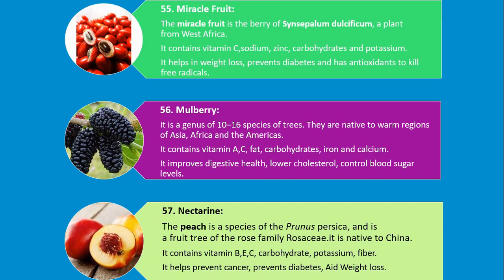Number 56. Mulberry. It is a genus of 10 to 16 species of trees. They are native to warm regions of Asia, Africa and the Americas. It contains vitamin A, C, fat, carbohydrates, iron and calcium. It improves digestive health, lowers cholesterol, and controls blood sugar levels.